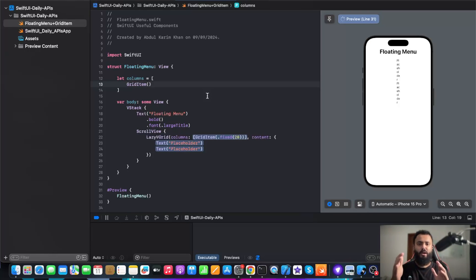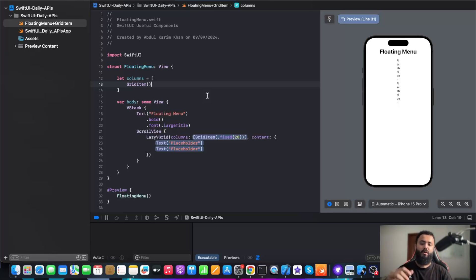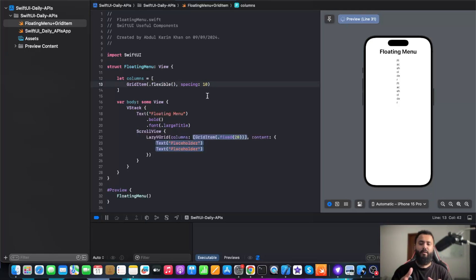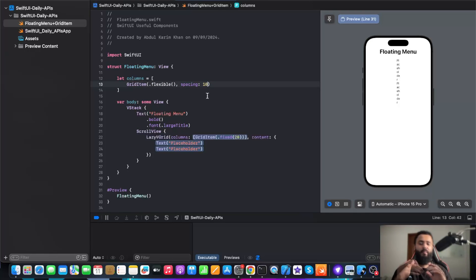So here, let's initialize columns. In this columns, I'm going to give grid items. If we are creating a grid for our layout, we do need to specify the number of columns. Now I'm going to create grid item flexible with the spacing of 10.